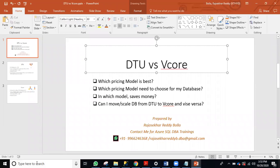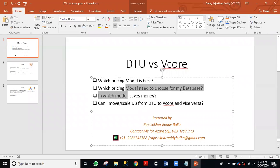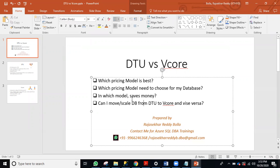Hi all, good morning and good evening. Most of us have confusion about which model to choose for our database. These are the common questions: which pricing model is best — DTU model or vCore model? Which pricing model should I choose? In which model can I save more money? Can I scale up from DTU to vCore model or go back to DTU? Can I scale up or scale down?